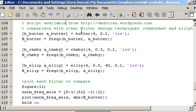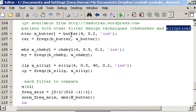In this video I'm just going to show you a comparison between the various filter design techniques. The ones that I'm going to focus on are Chebyshev, Elliptical and Butterworth.